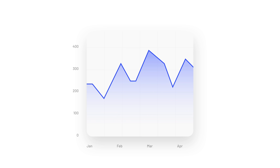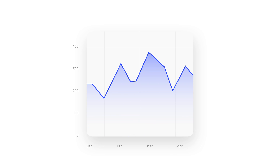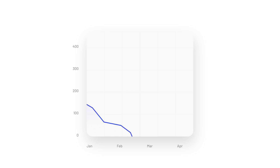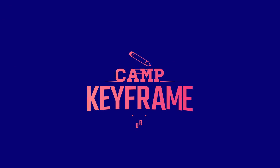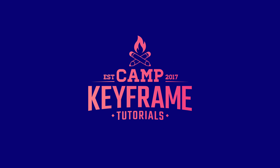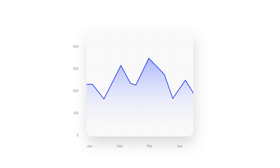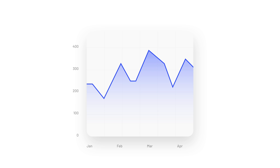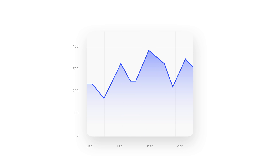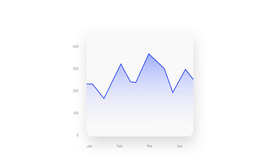Hey everyone, welcome back to Cam Keyframe. My name is Bas, and today's video I'm going to show you how you can animate this graph. We have this easy graph here — I want to animate these lines kind of popping up and moving independently from each other, and this gradient below it.